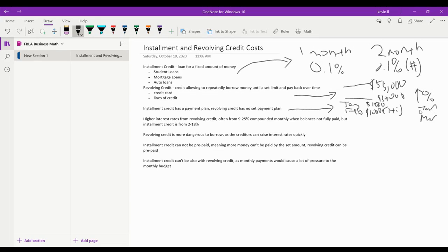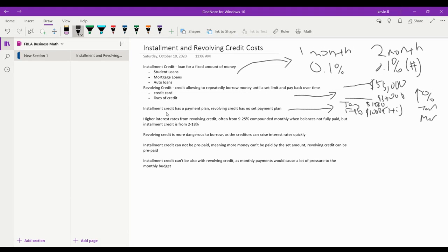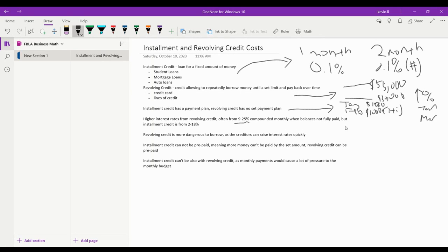This interest is also compounded in a specific amount of time as well. So now we have another comparison which is higher interest rates can come from revolving credit, often 9 to 25 percent when the balance are not fully paid, but installment credit is 2 to 8 percent.